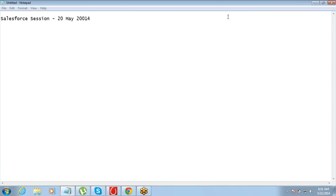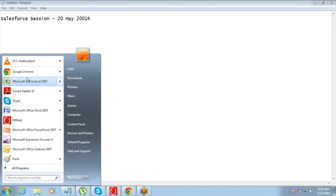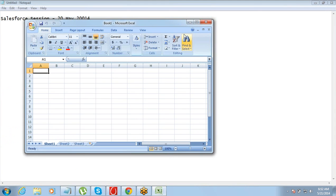In our last session we created components - objects, tabs, apps, and fields. We were talking about objects called Project, Clients, and Consultants. Let me go back to my Excel sheet. The first one I designed was Projects, the second was Clients.